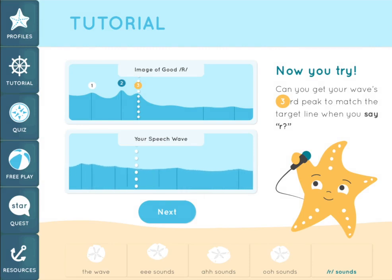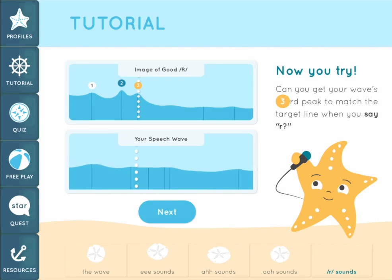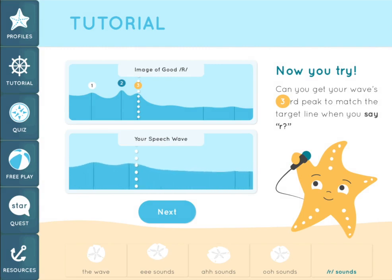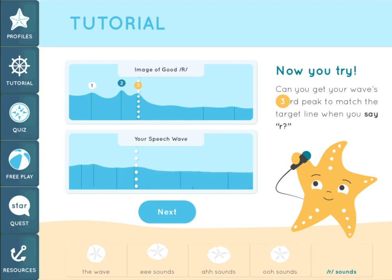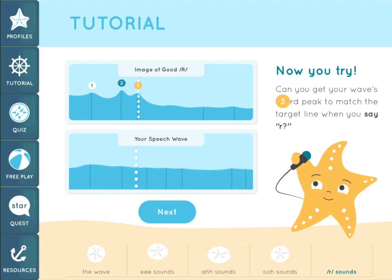I'm going to say a good R sound. Watch for the third peak to come close to the target line. Rrrrrrrr. Note that the second and third peaks merge together some of the time. That's okay because the merged peak was close to the white line.